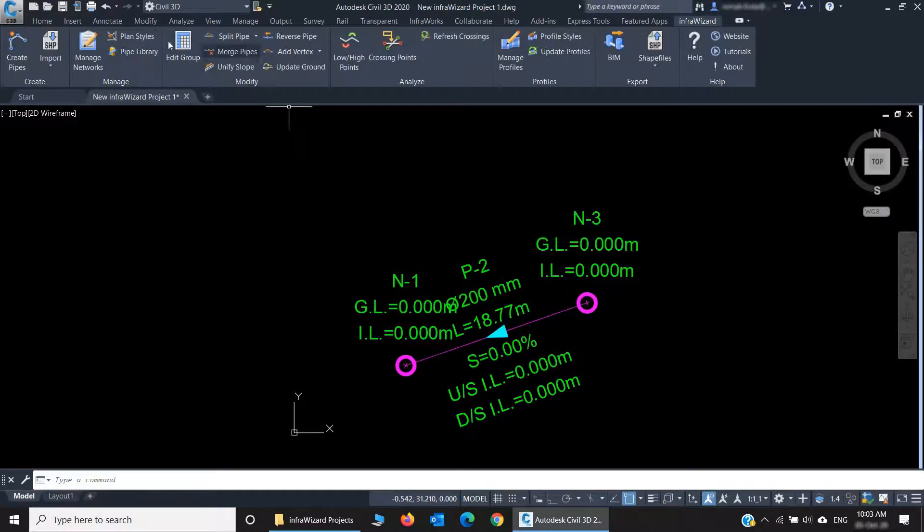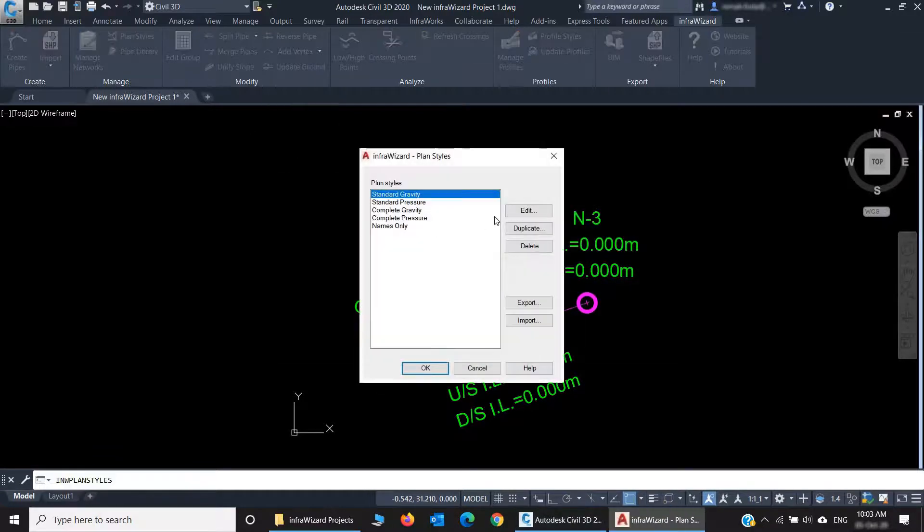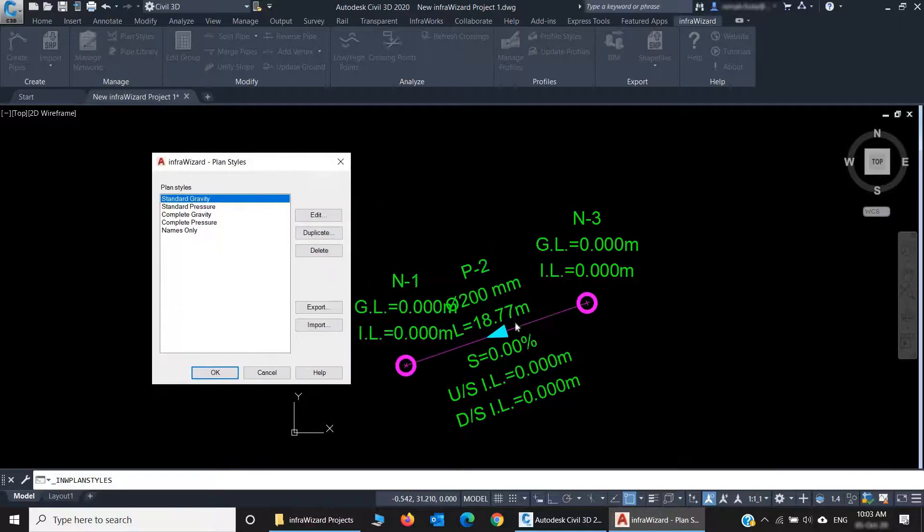And here is the plan styles. You use them to control the look of the networks on plan and their annotations.